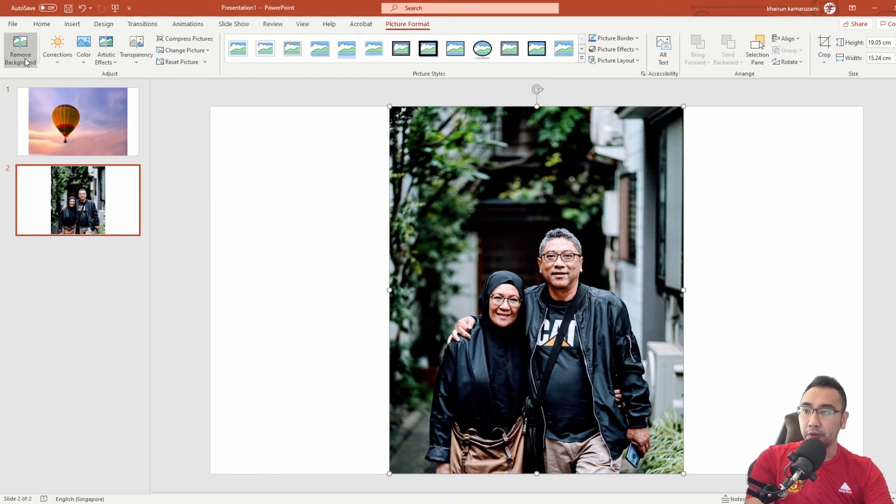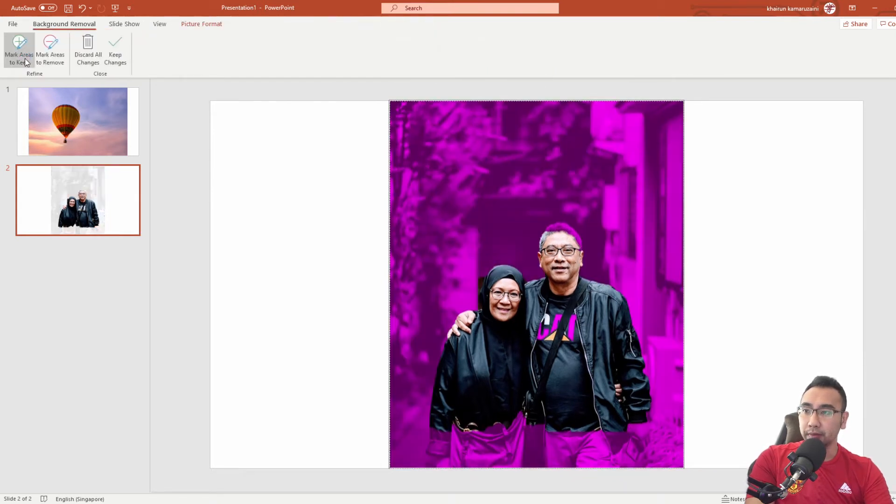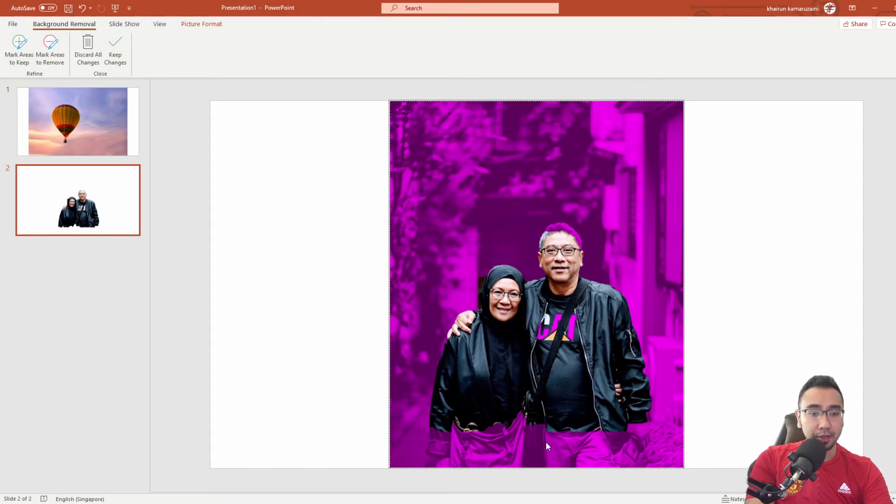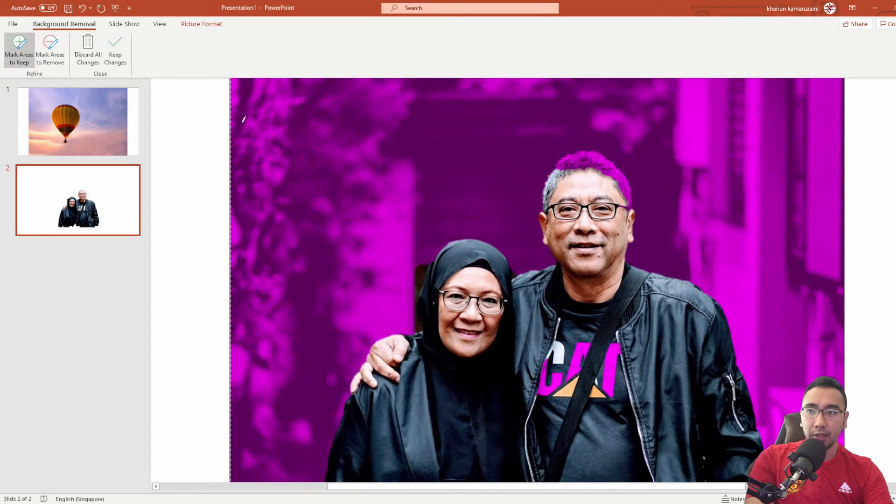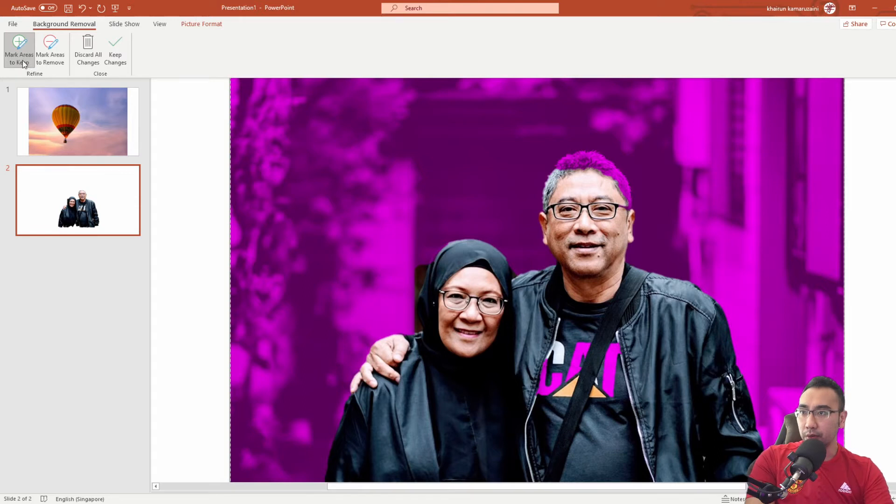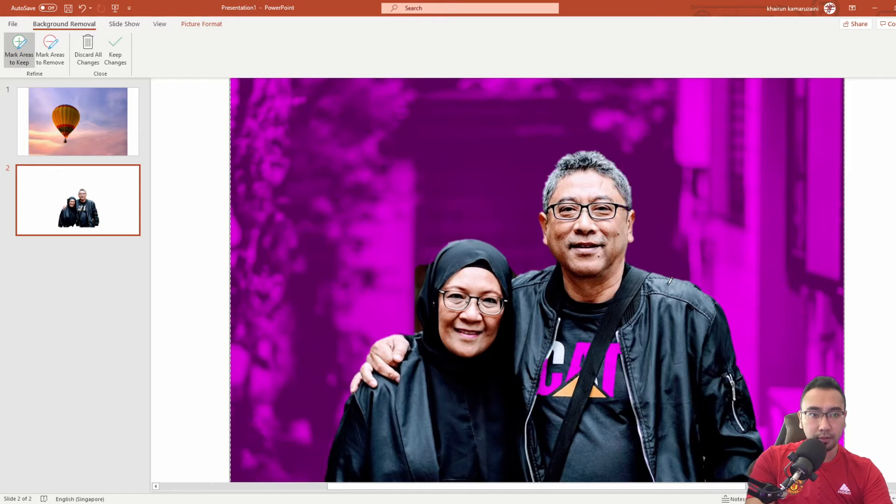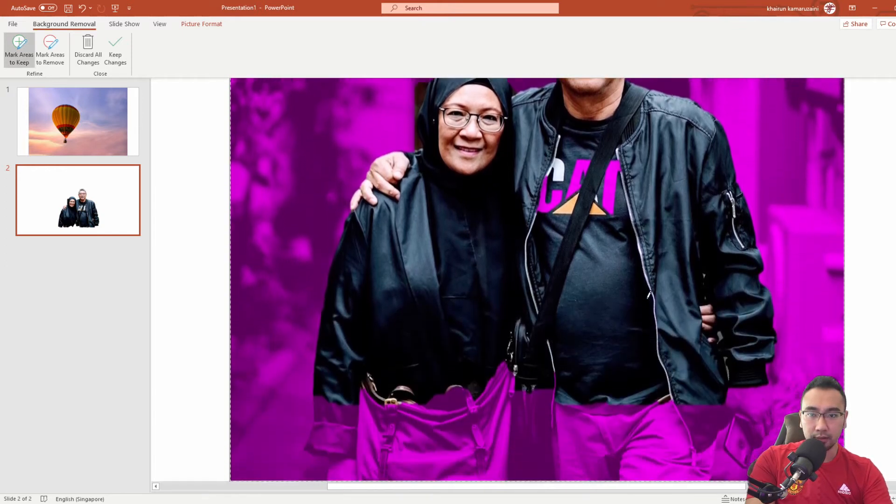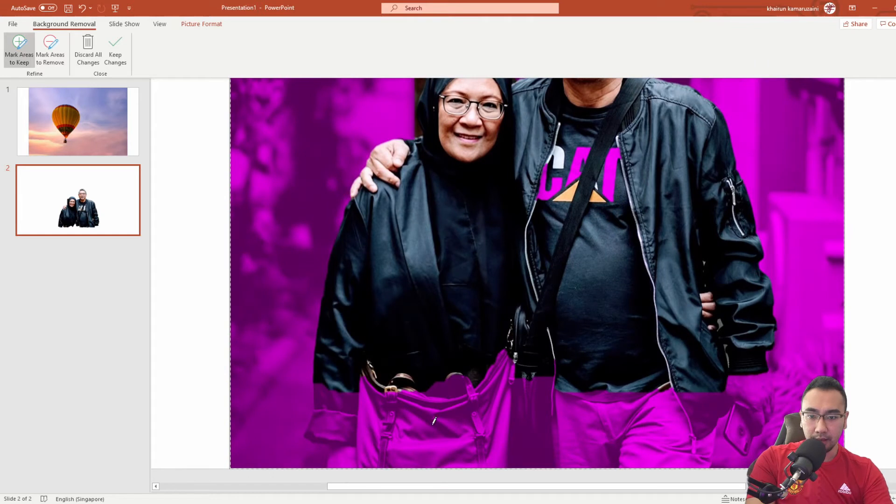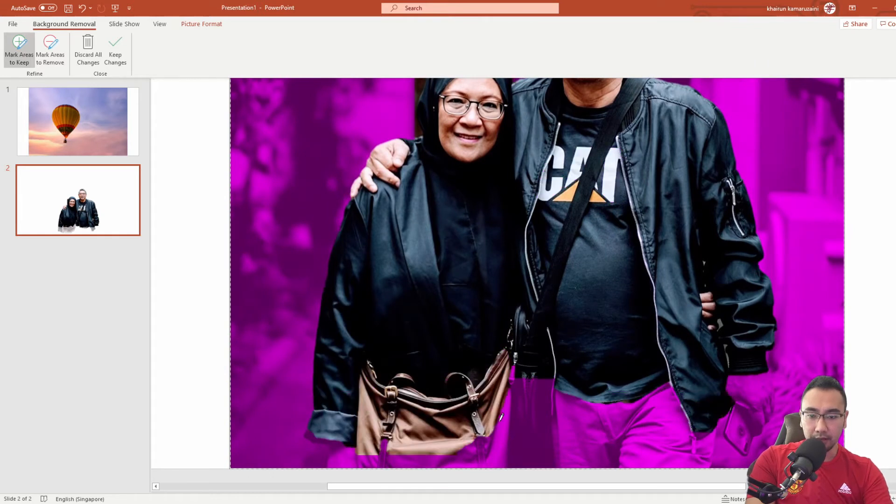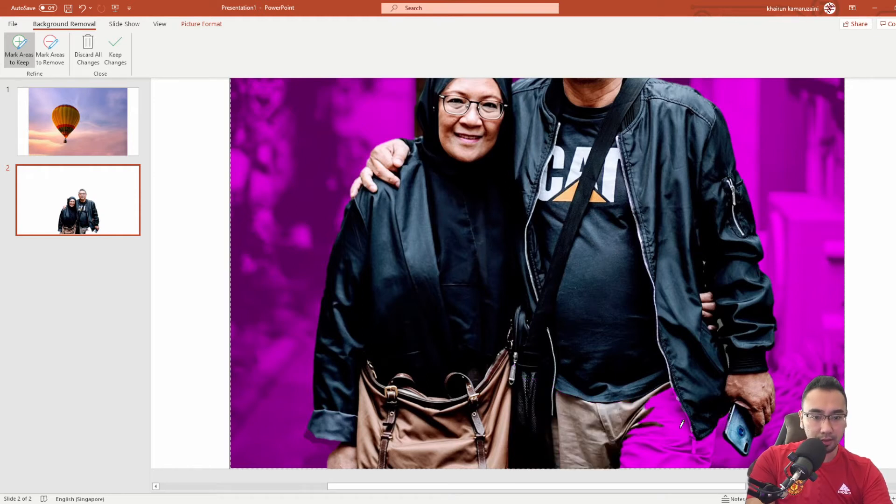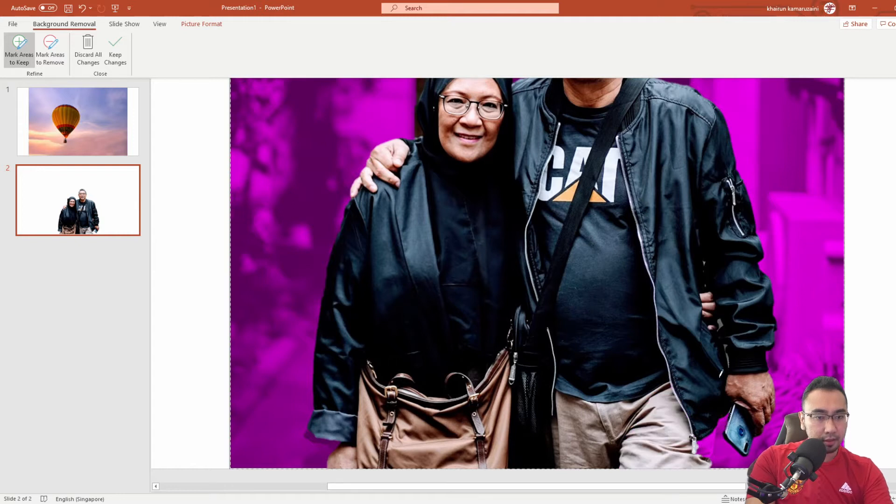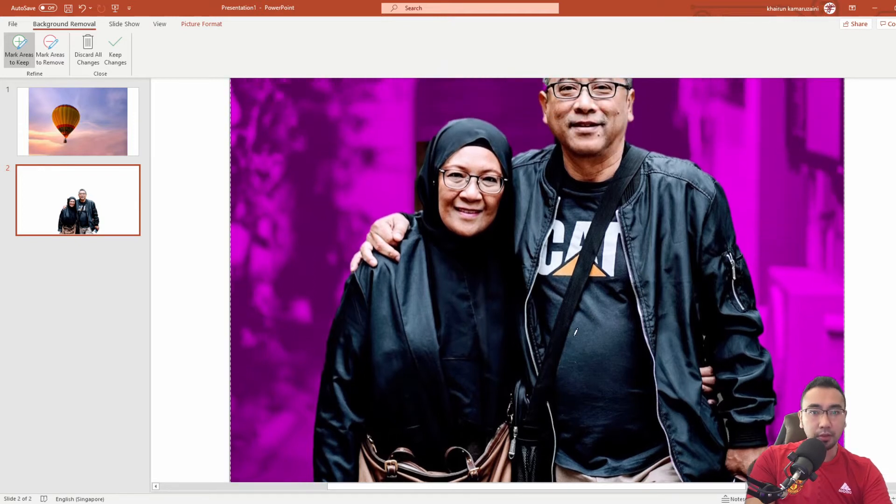Again, click on the image, go to picture format, look for remove background. There's already some separation being done but you can see that some portions are still not shaded purple. We'll just zoom this for a bit. As you can see over here, my dad's hair is still being removed. You click on mark areas to keep and then just paint it over. My mom's back over here I want to keep it, and her hand, and my dad's sling bag and his trousers.